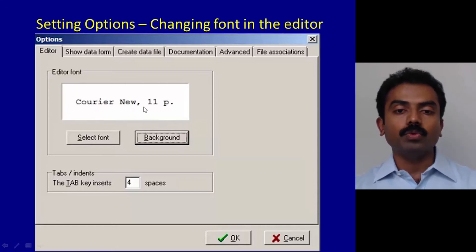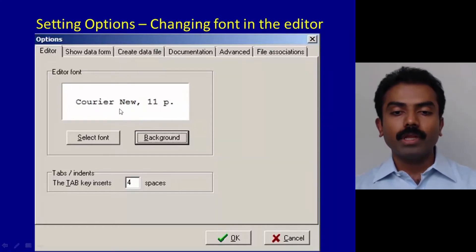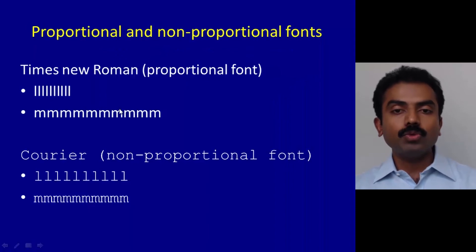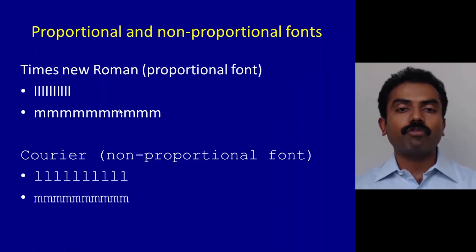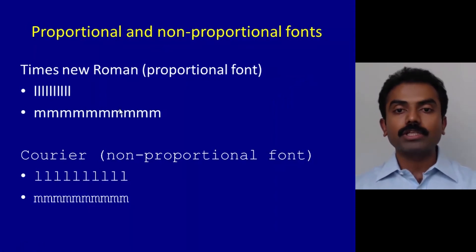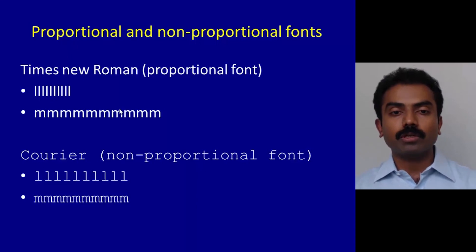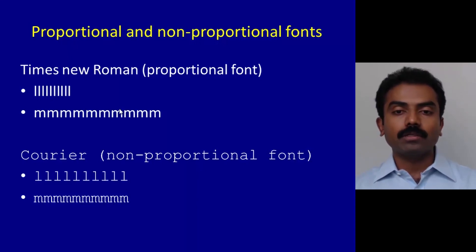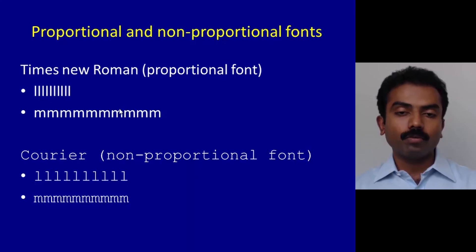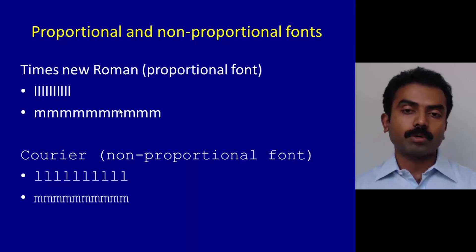The reason is there are two kinds of fonts: one is proportional font and the other is non-proportional font. For example, Times New Roman is a proportional font.